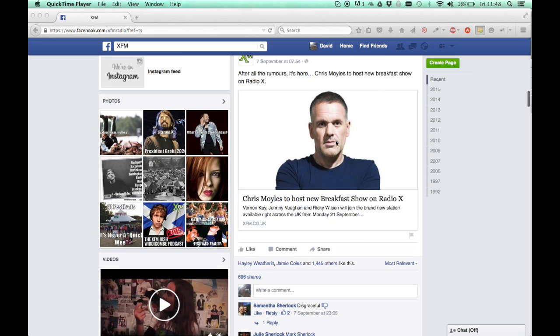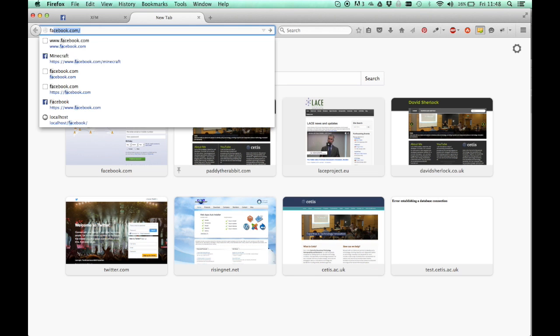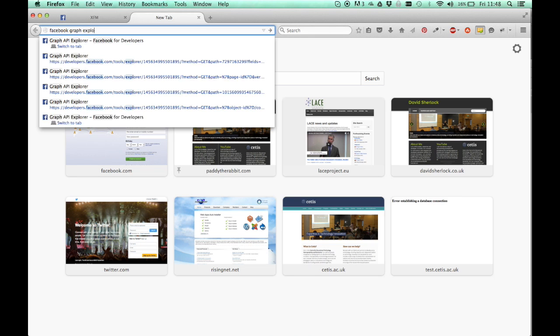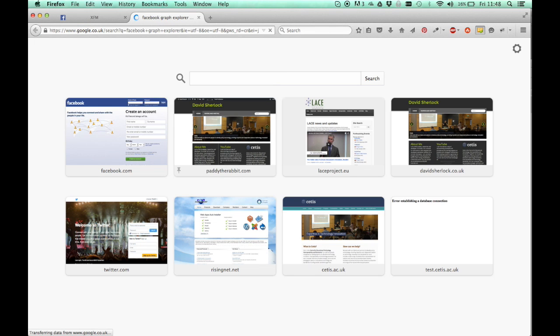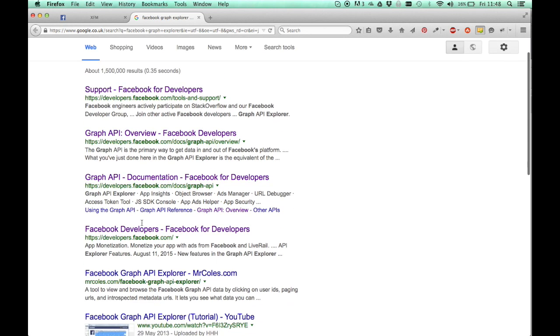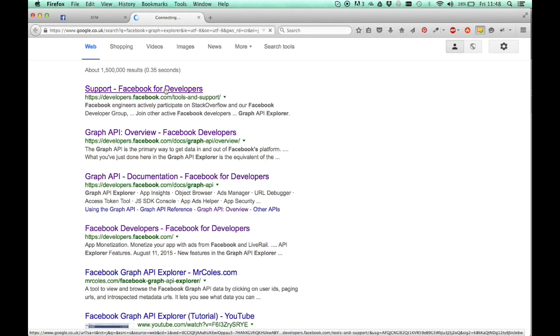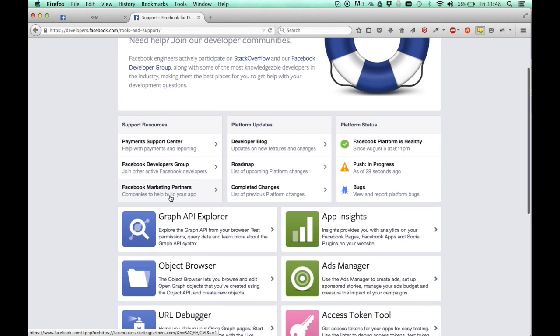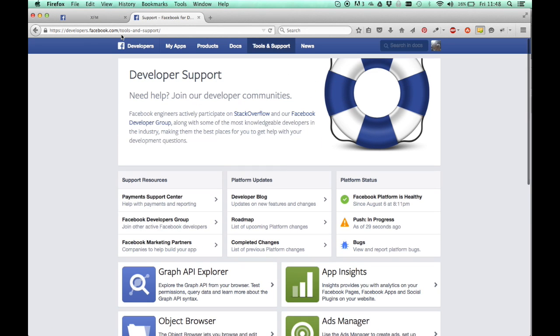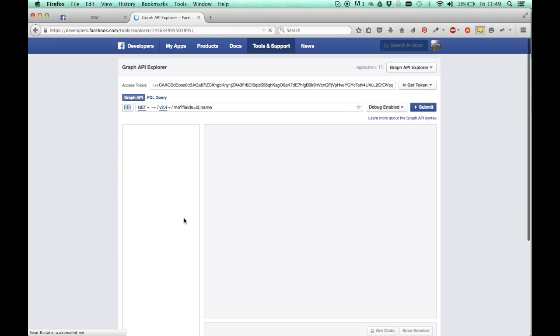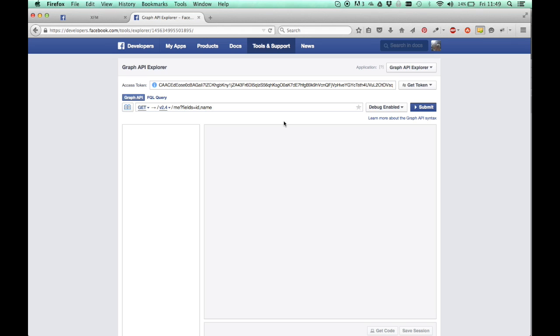What I'm going to use to do this is a thing called the Facebook Graph Explorer. If you just search for that in Google, it didn't seem to come up, but if you click the first hit which is help and support, you want the Graph API Explorer, so you should get here.